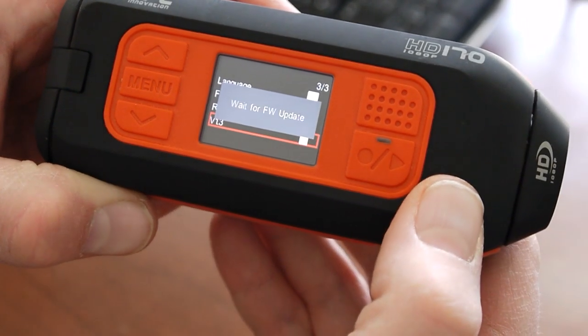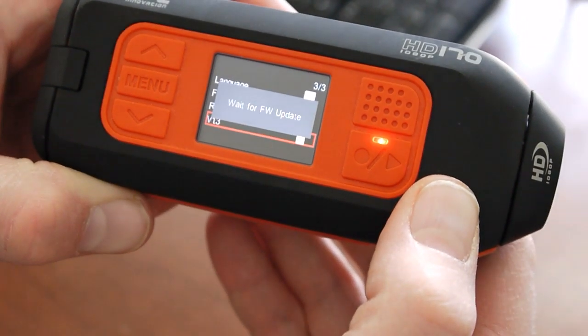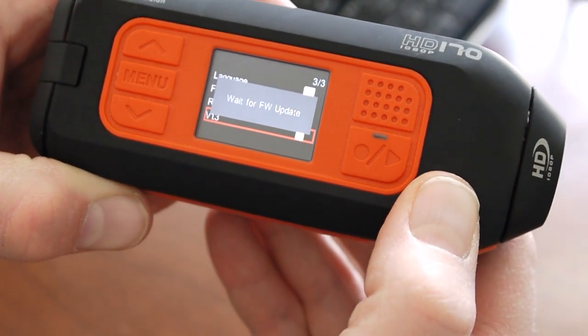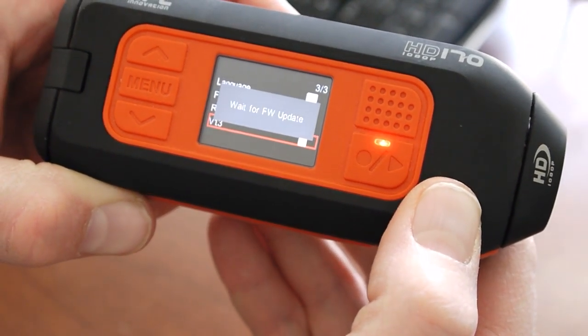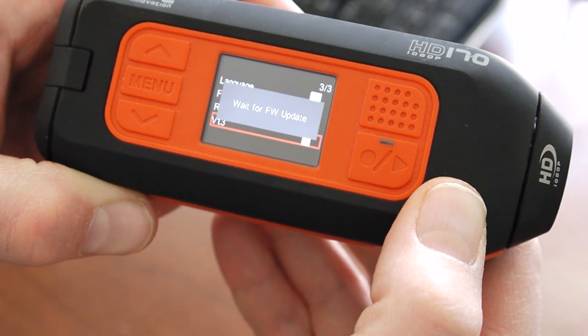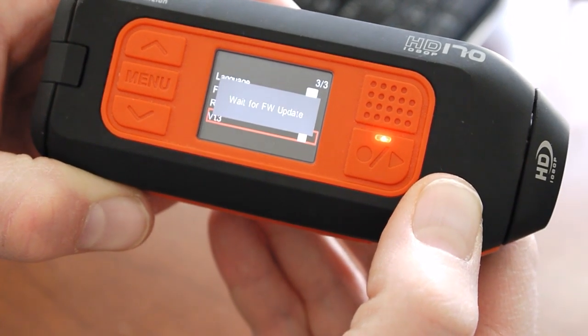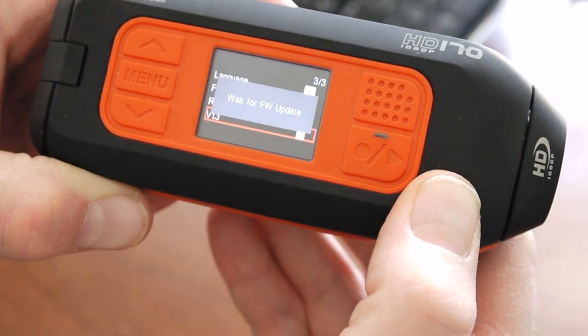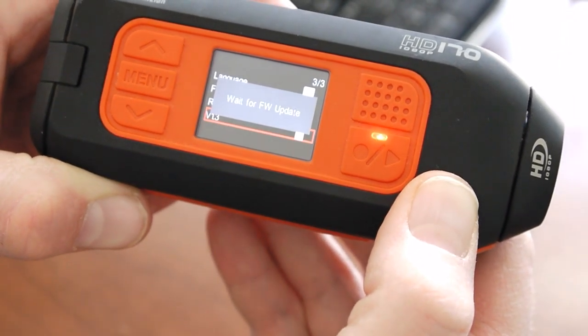We'll see that the firmware is updating. If you wait patiently, the camera will then turn off, indicating that it's done.